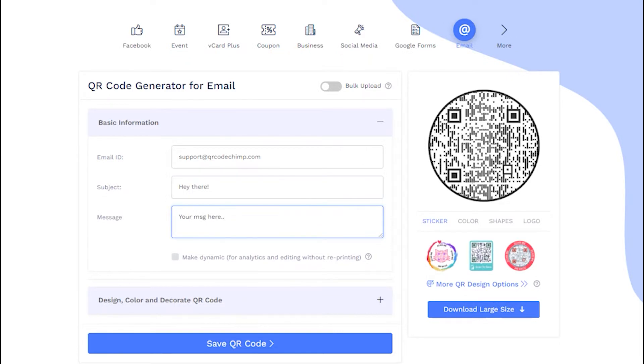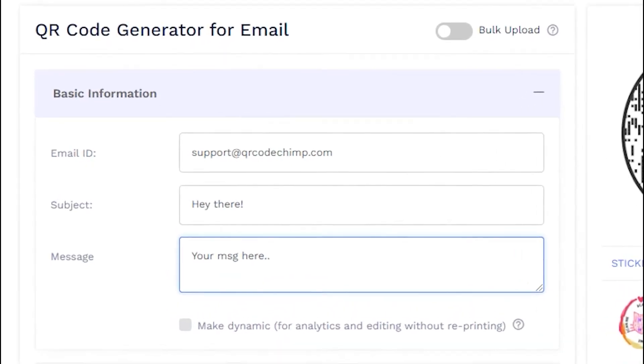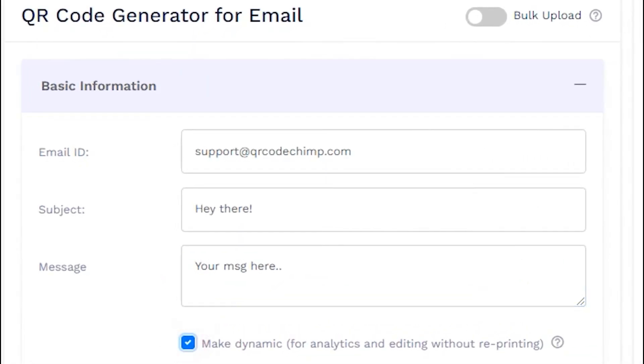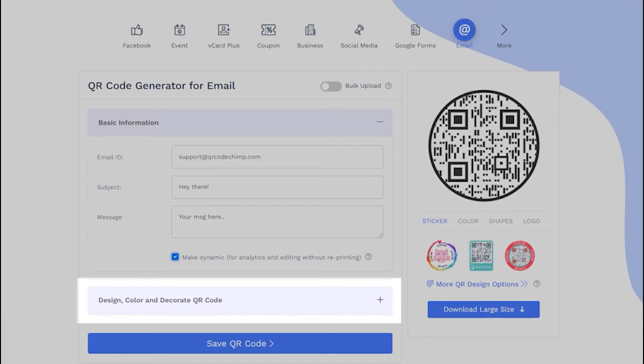Make sure to check the box to make the QR code dynamic. Now, let's decorate your QR code.